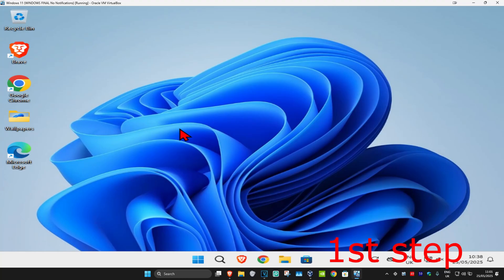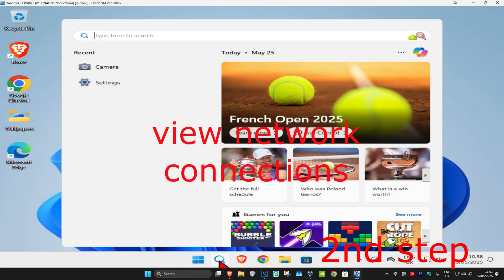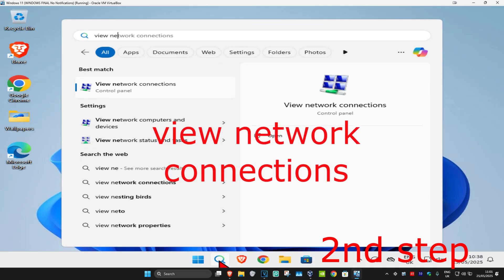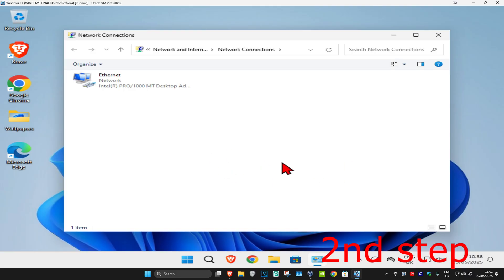So guys, for the first step, if you're using a VPN or proxy then you want to disable it. For the second step, you're going to head up with search and type in 'view network connections,' click on it.